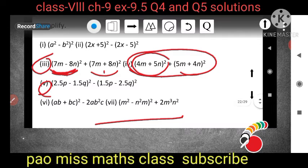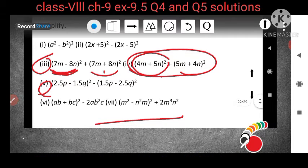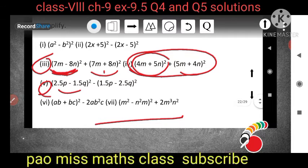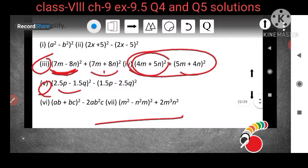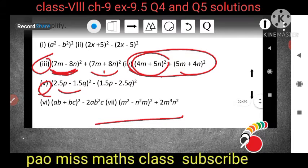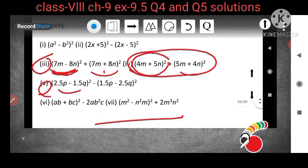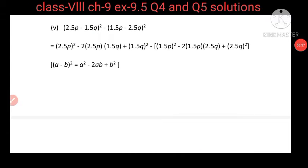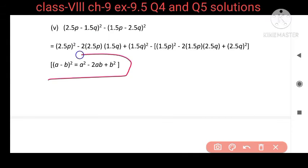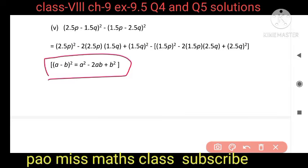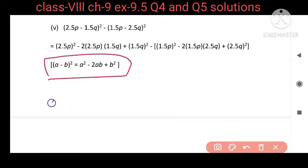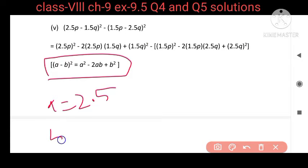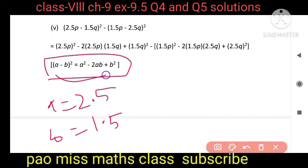Question number 5: (2.5p - 1.5q)² - (1.5p - 2.5q)². Since minus is there, we use the second identity, (a - b)², for both expressions. For the first expression, a = 2.5p and b = 1.5q. Since there is a minus between the two expressions, we will use square brackets.